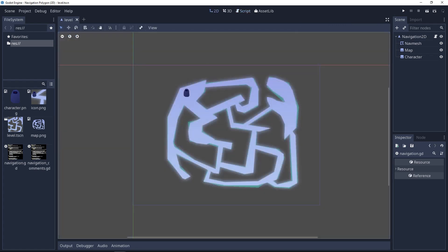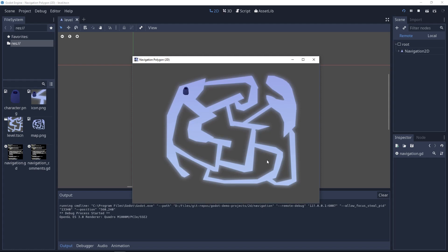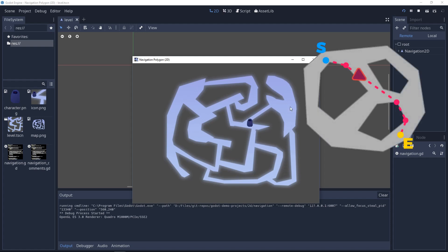Let's start with the NavigationPolygon2D. This is a tool to have your character navigate on a map. In the demo you can click anywhere on this complex map and the character will find a path to it. The Nav2D node always finds the shortest path and the character is going to cut corners as much as possible. In this implementation it strictly follows the path generated by the node.